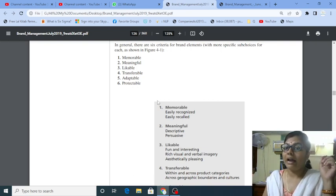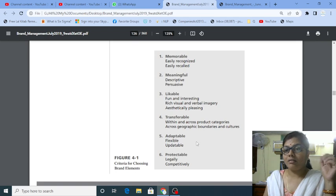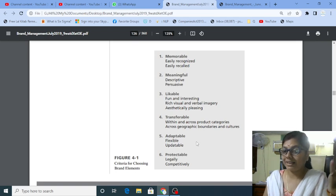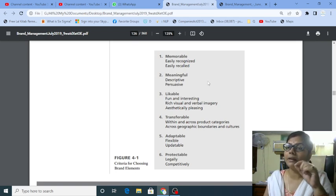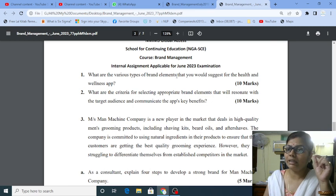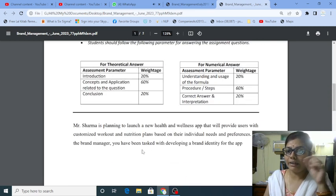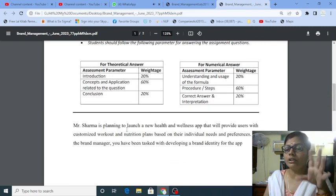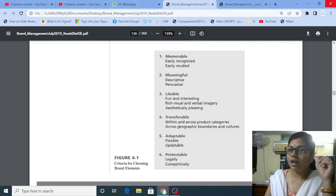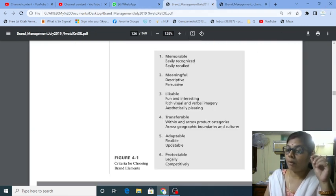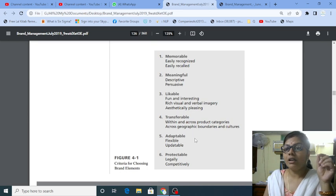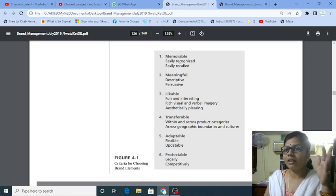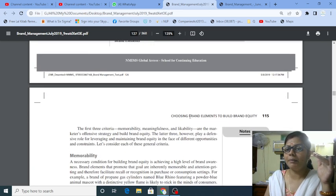It should be flexible because they are willing to launch a nutrition plan according to individual needs and preferences. This is very important that it is adaptable, protectable, legally, competitive. So I think that I have six elements.